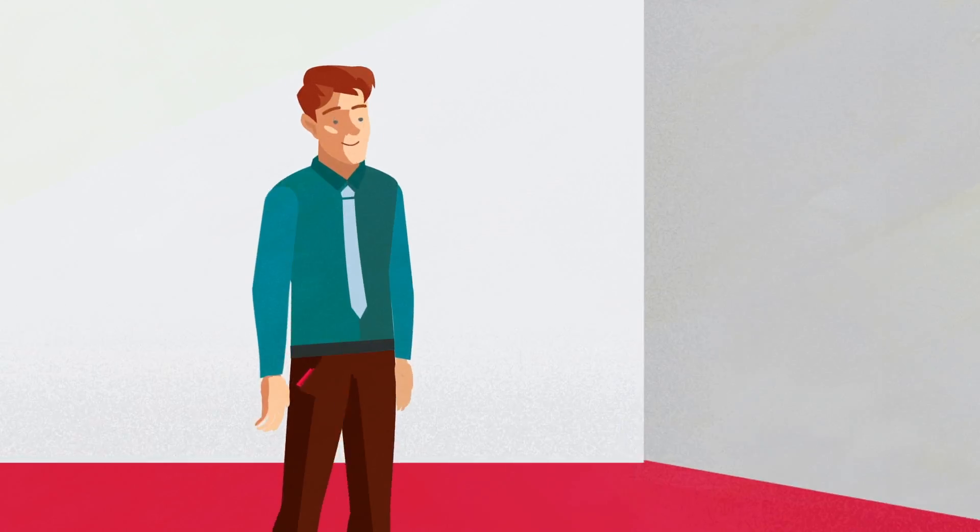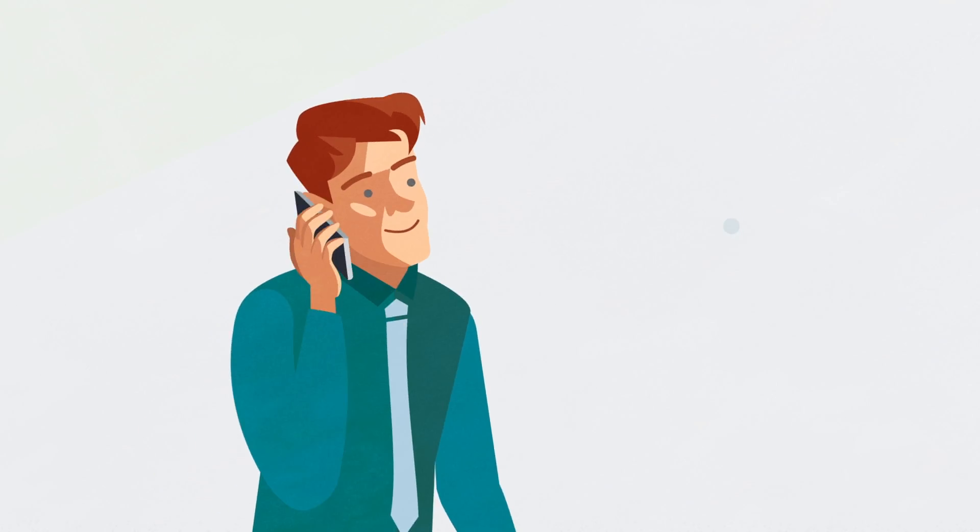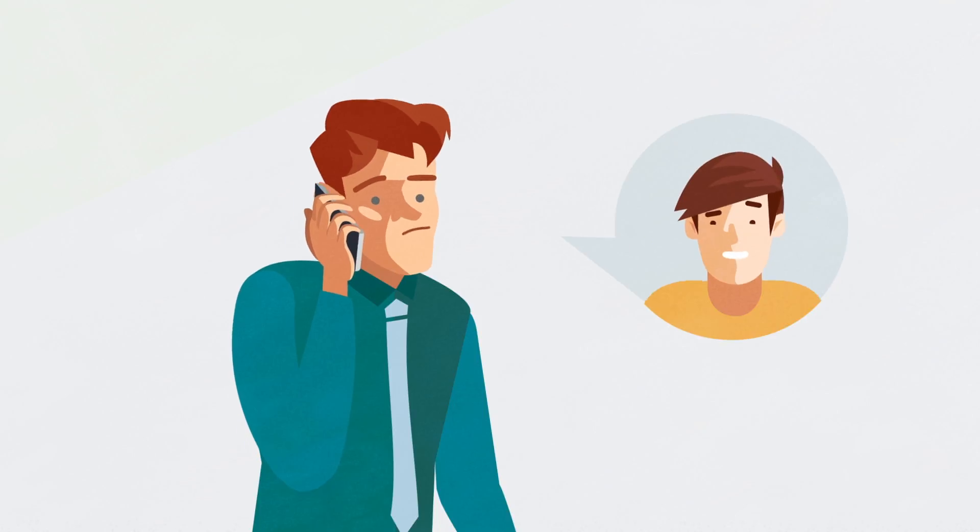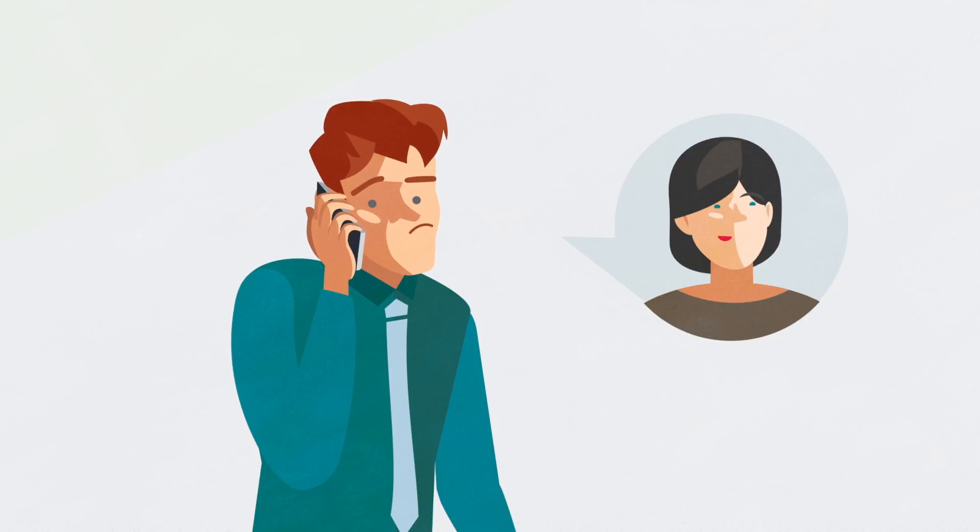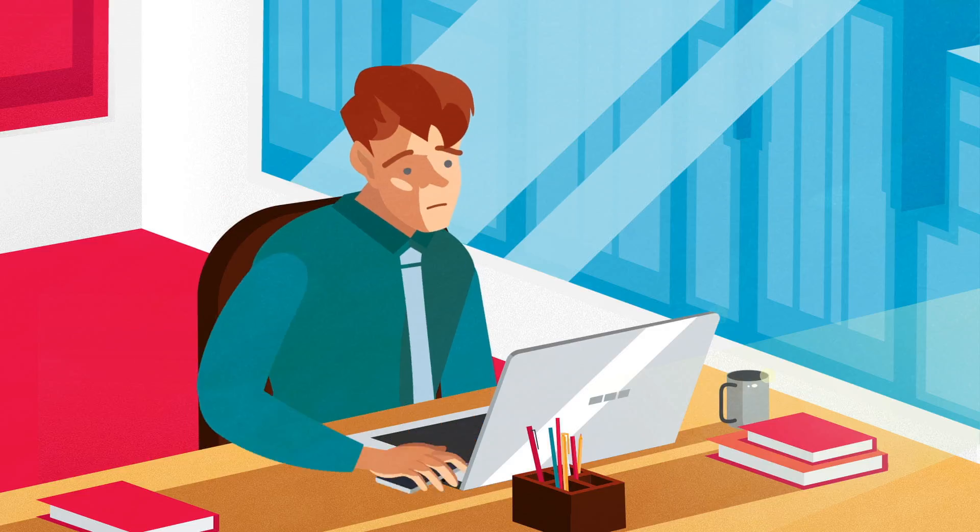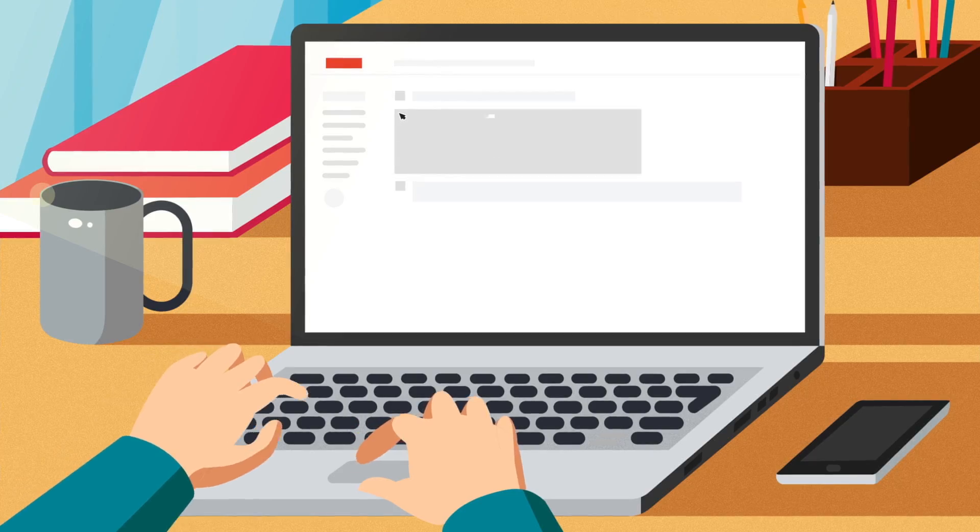So first, you ask around—colleagues or friends—just looking to find a creative freelancer you can trust. Yeah, as it turns out, it's not as easy as it seems.